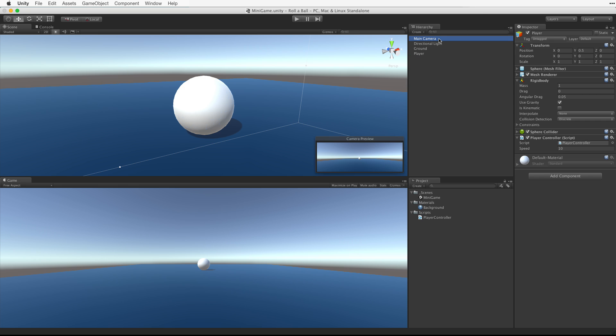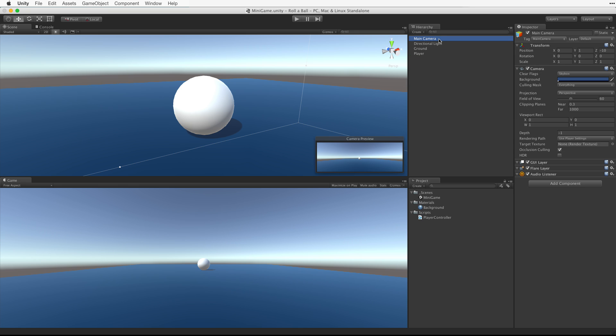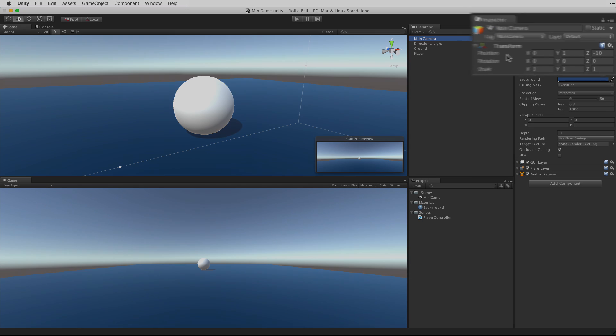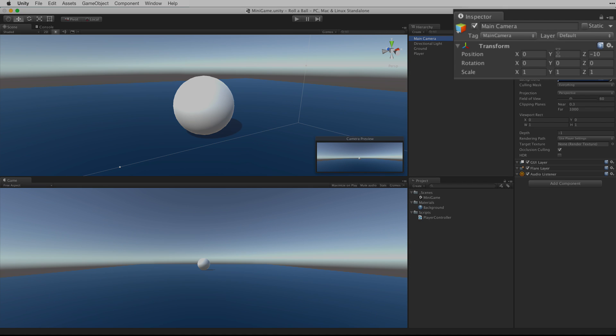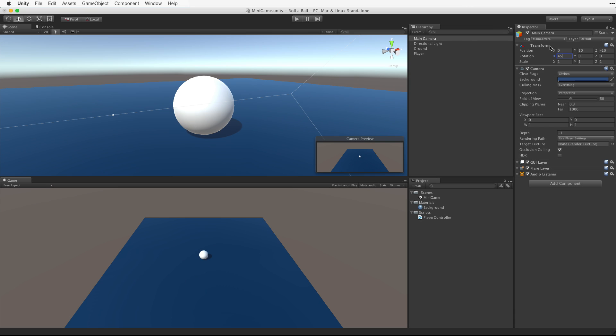First let's set the position of the camera. Let's lift it up by 10 units and tilt it down by about 45 degrees. Next let's make the camera a child of the player game object.